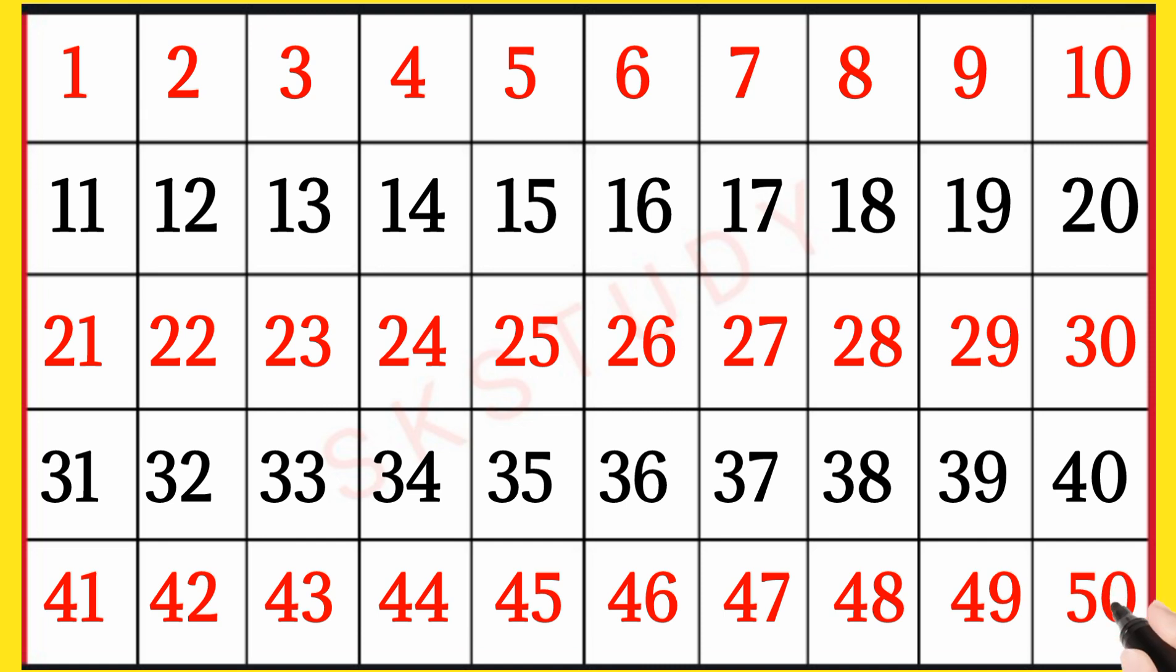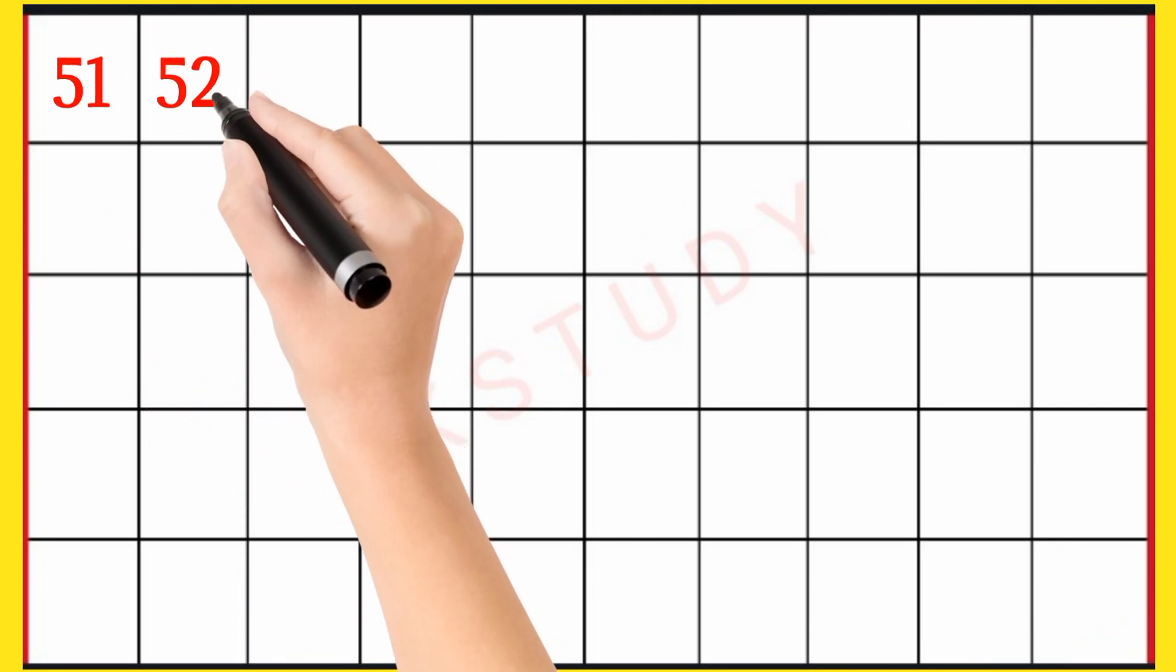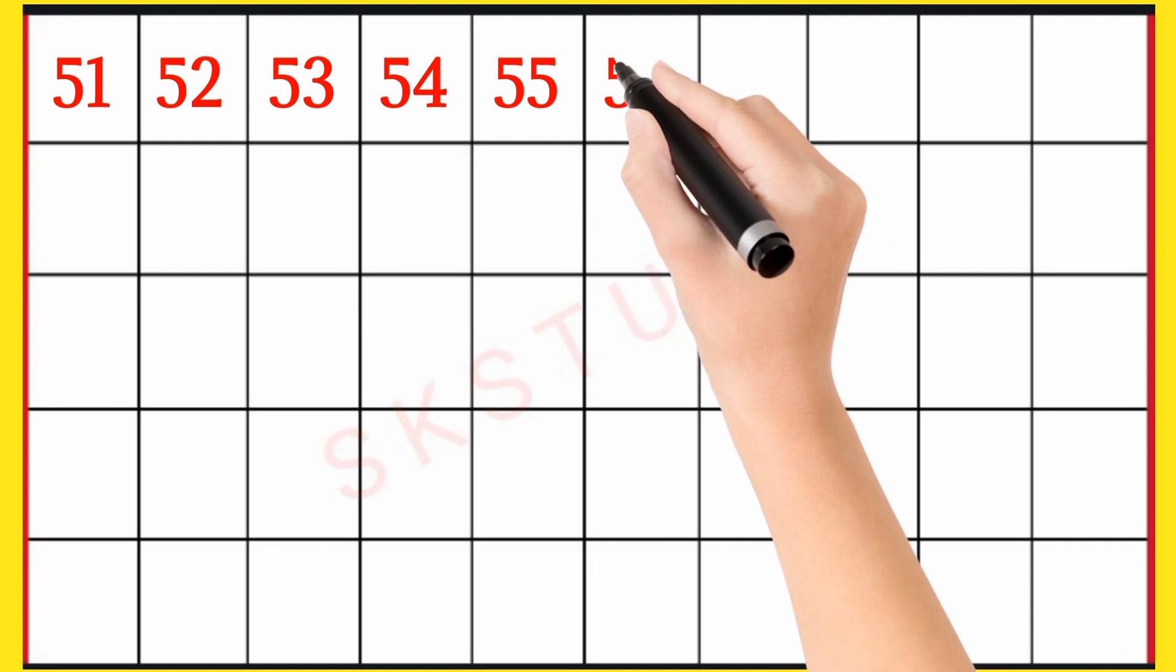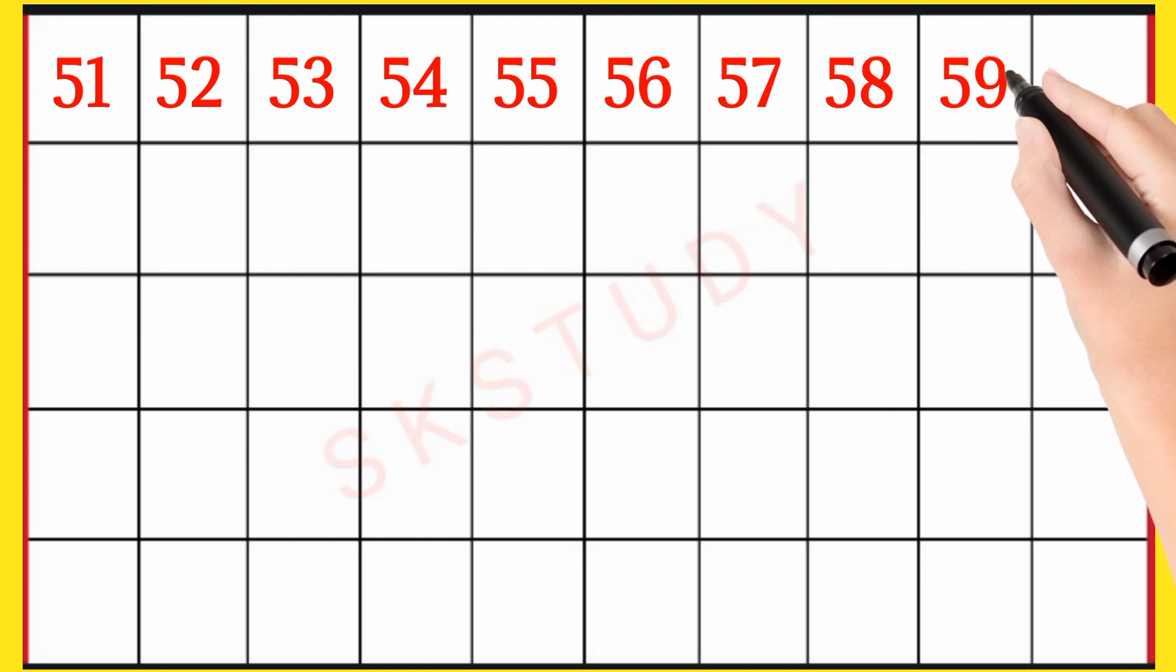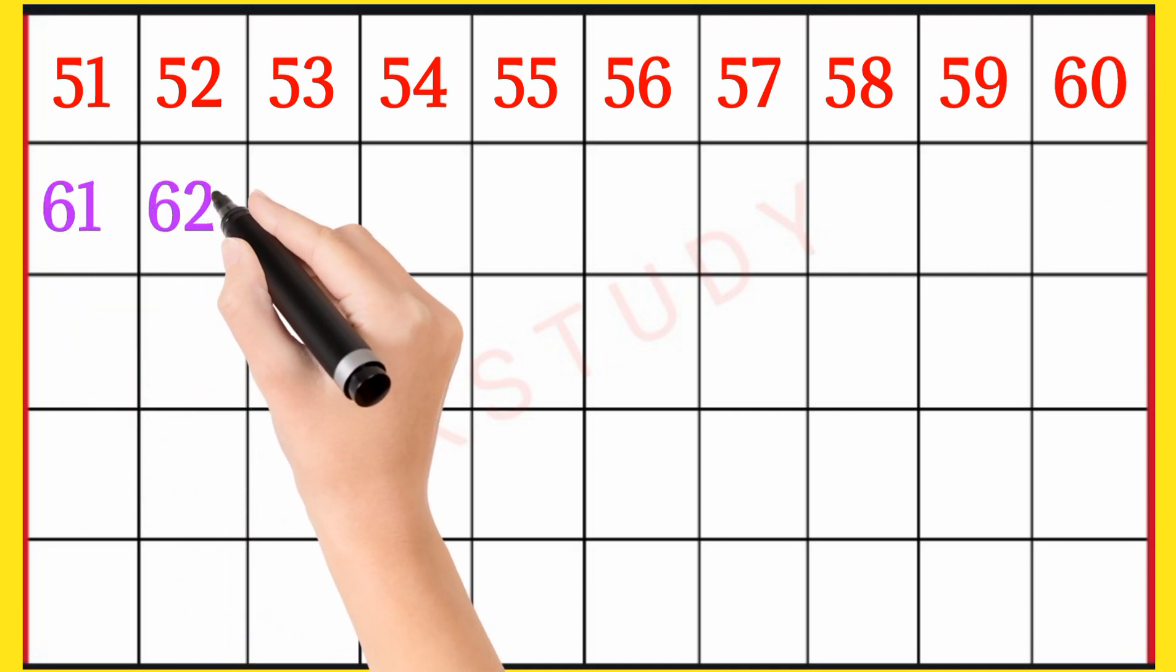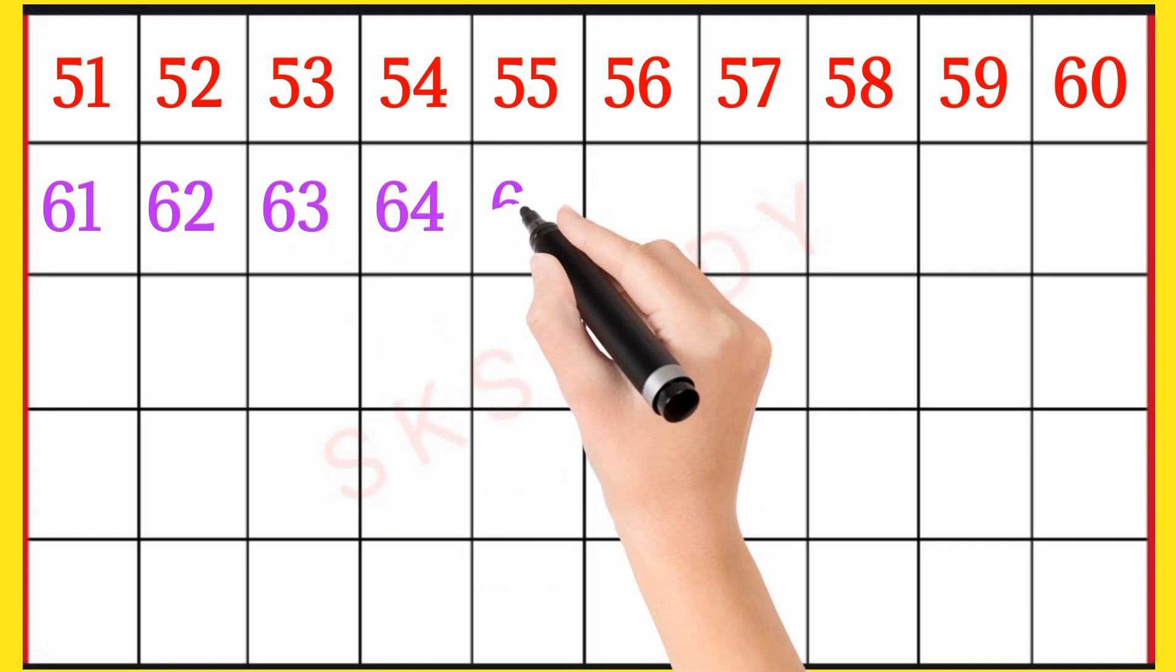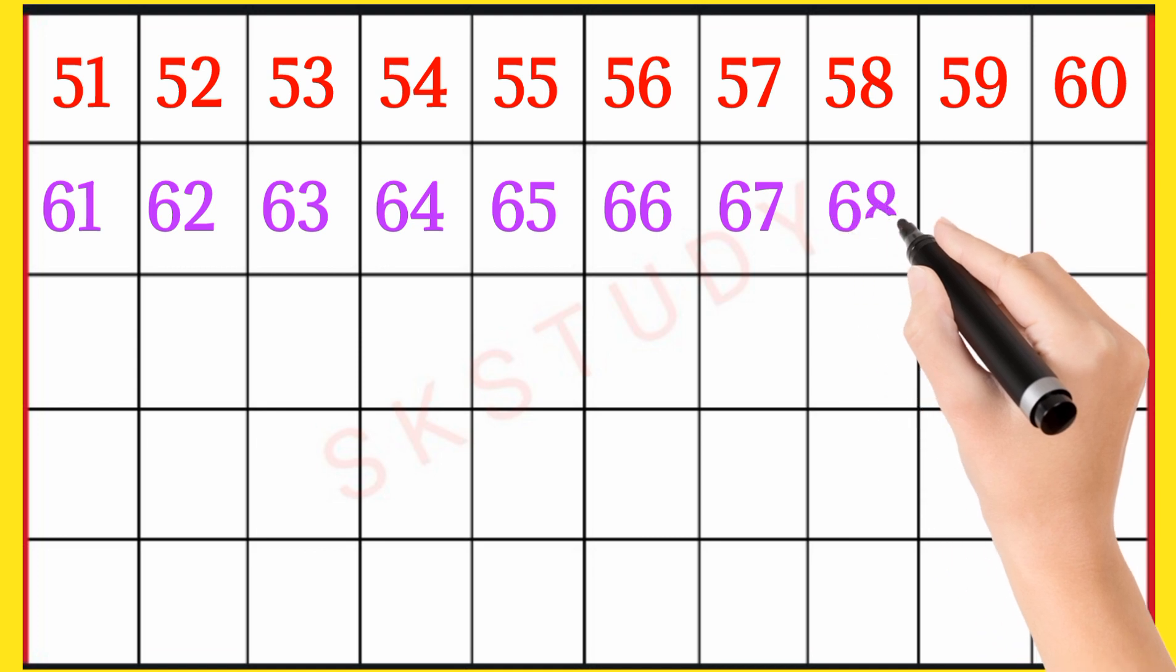51, 52, 53, 54, 55, 56, 57, 58, 59, 60, 61, 62, 63, 64, 65, 66, 67, 68.